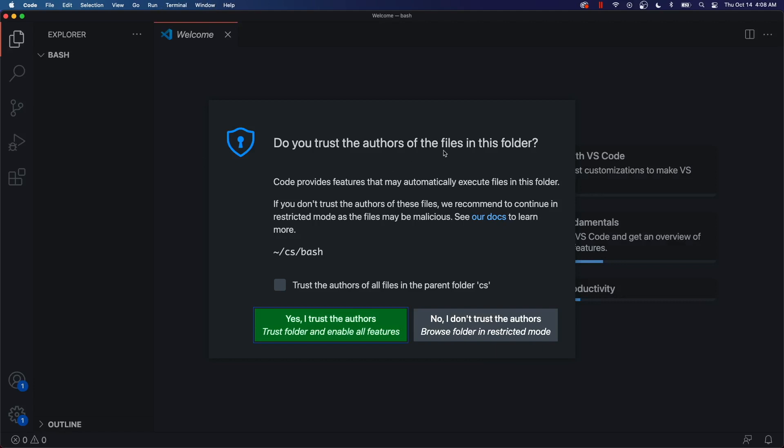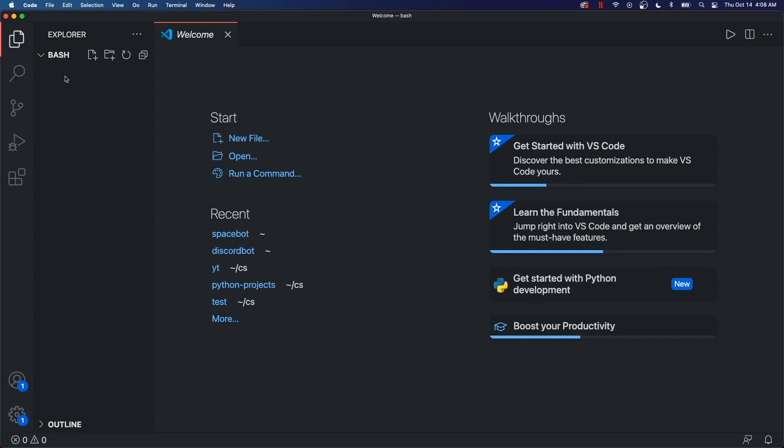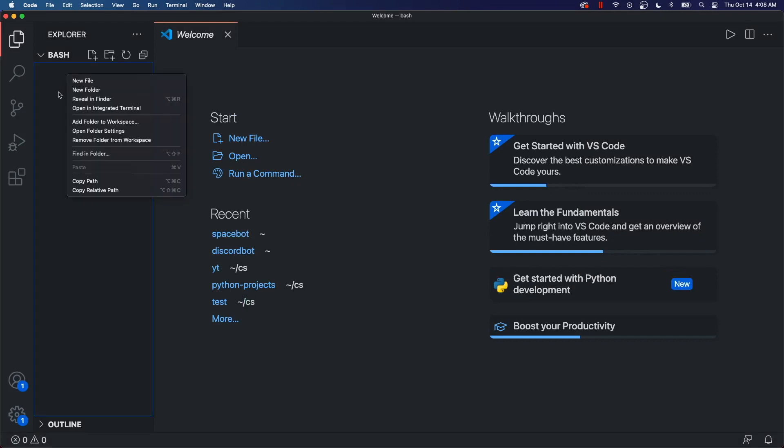Do you trust the authors of the files in this folder? Hmm, I don't know, I guess. So here's where we can put all of our bash scripts.